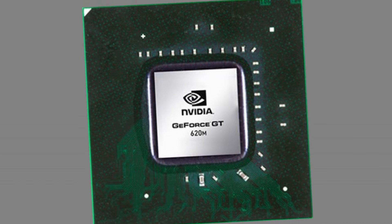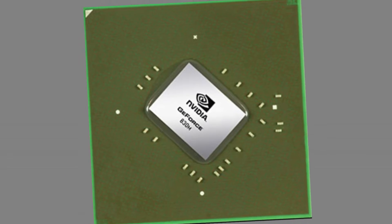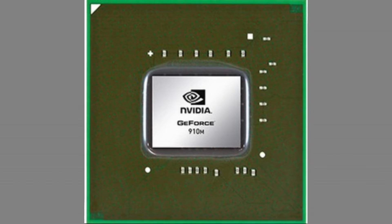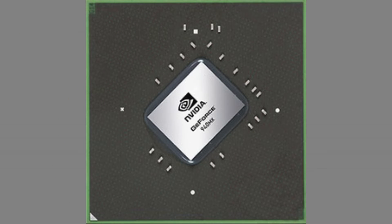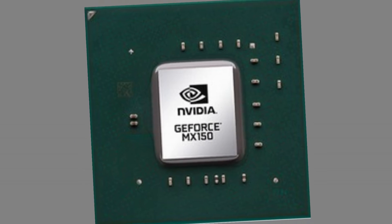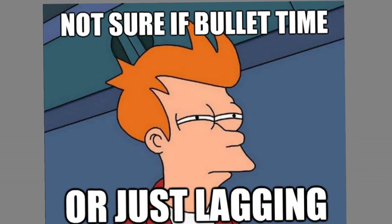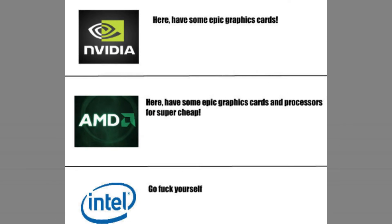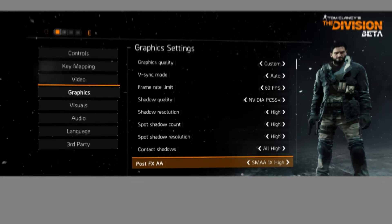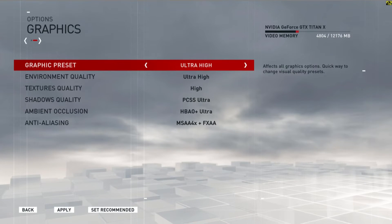You will see the graphics processor unit and the VRAM — 4GB and 8GB — for image smooth rendering. The VRAM affects the frame rate, texture details, level of detail, shadow, anti-aliasing, and ambient occlusion. Those are the first parameters.